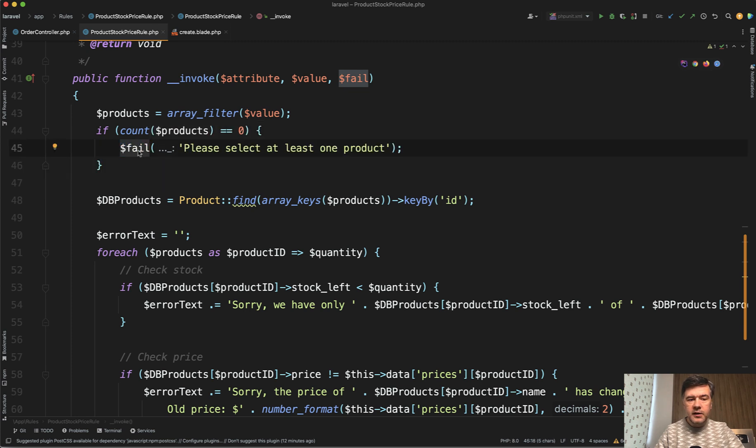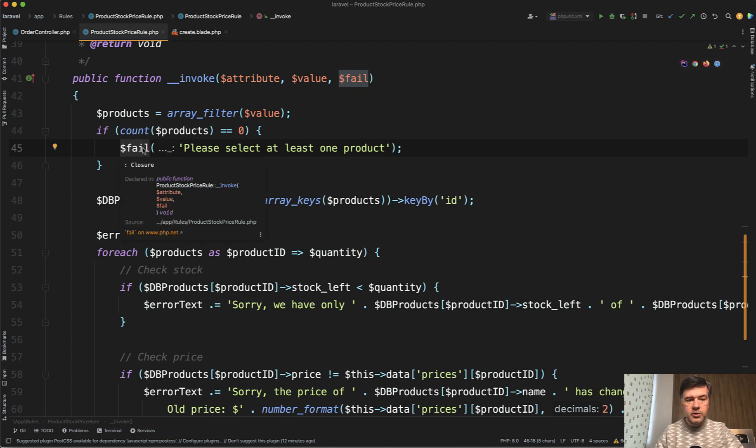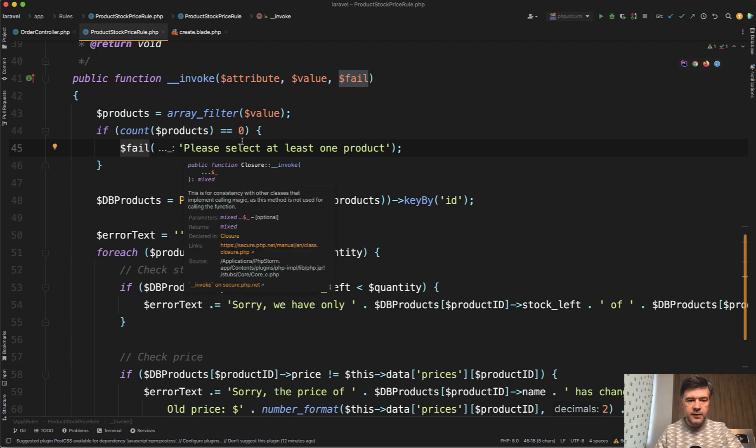In fact, not even return. This is how invocable validation rules work. You just call $fail with the error message and that would come as validation error. That's it.